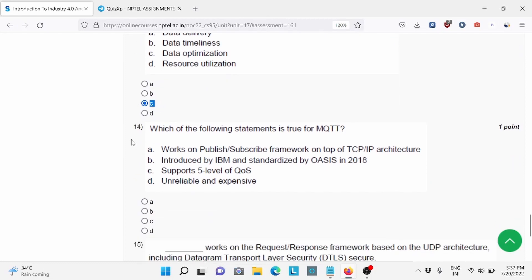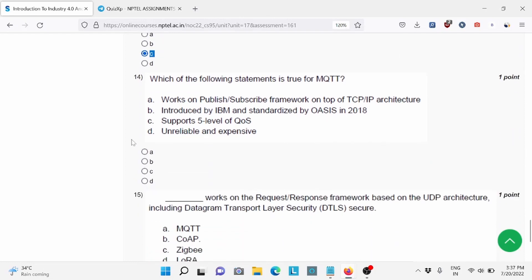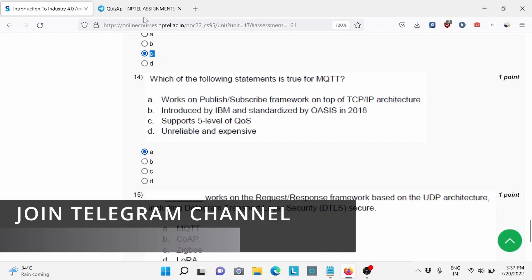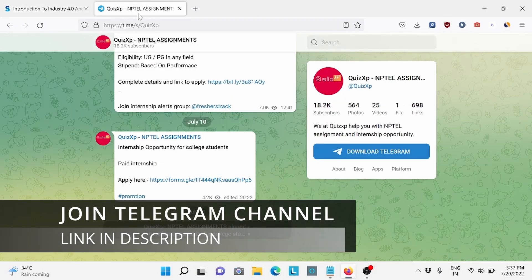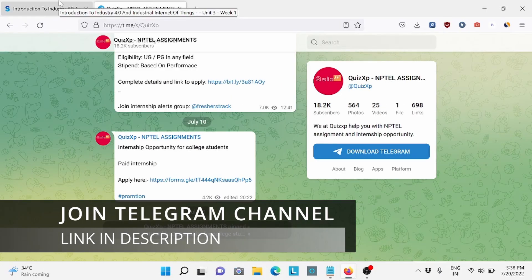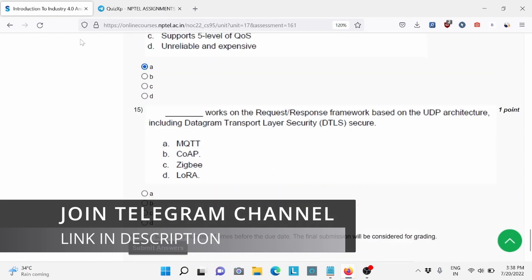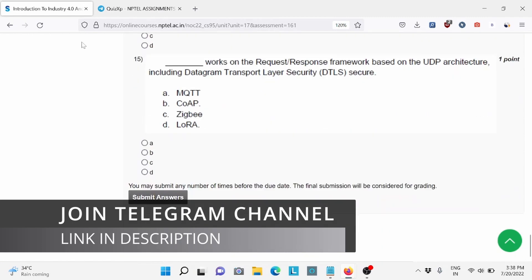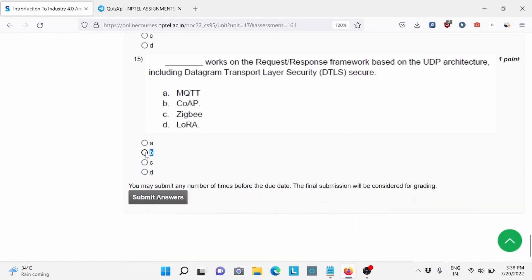Question number 14: Which of the following statement is true for MQTT? Option A is the right answer. Make sure to join our Telegram channel for updates. Question number 15, B is the right answer.